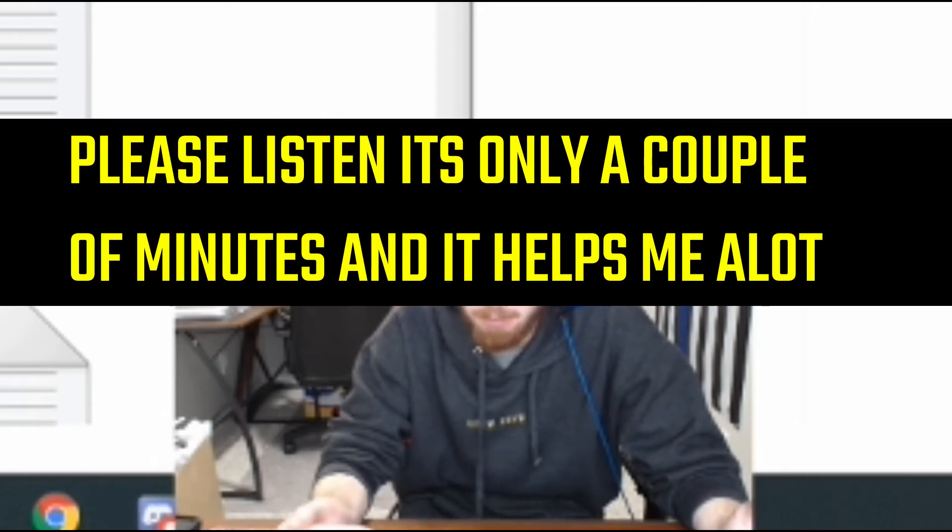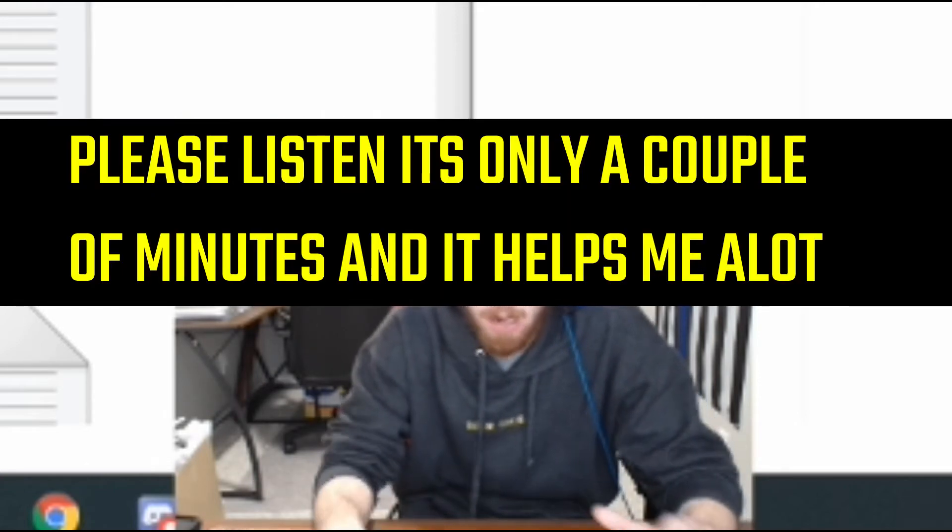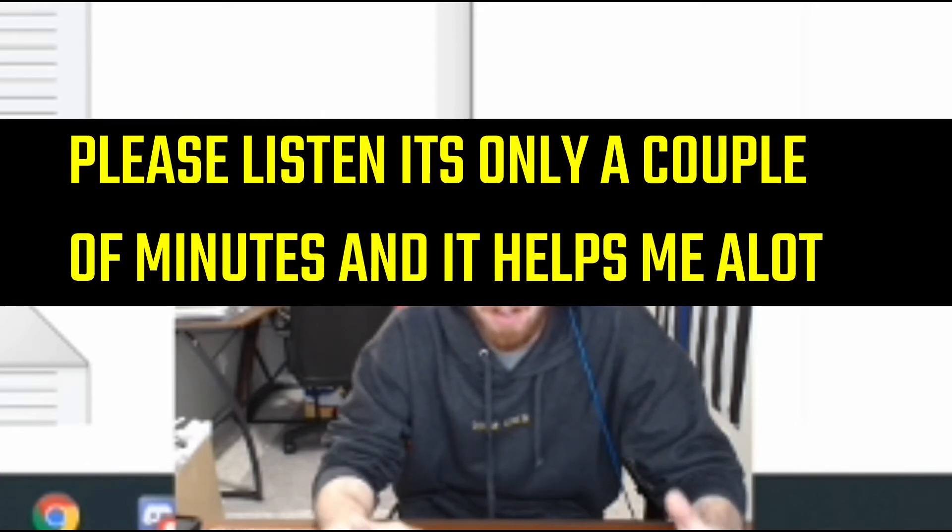Before you guys comment that it's not working, I want to let you know that the server you are a part of has to have script hook enabled. If they do not have script hook enabled, it will not work. You need to find a server — or make your own — that has script hook enabled. When I tested this out, I enabled script hook and it did work.